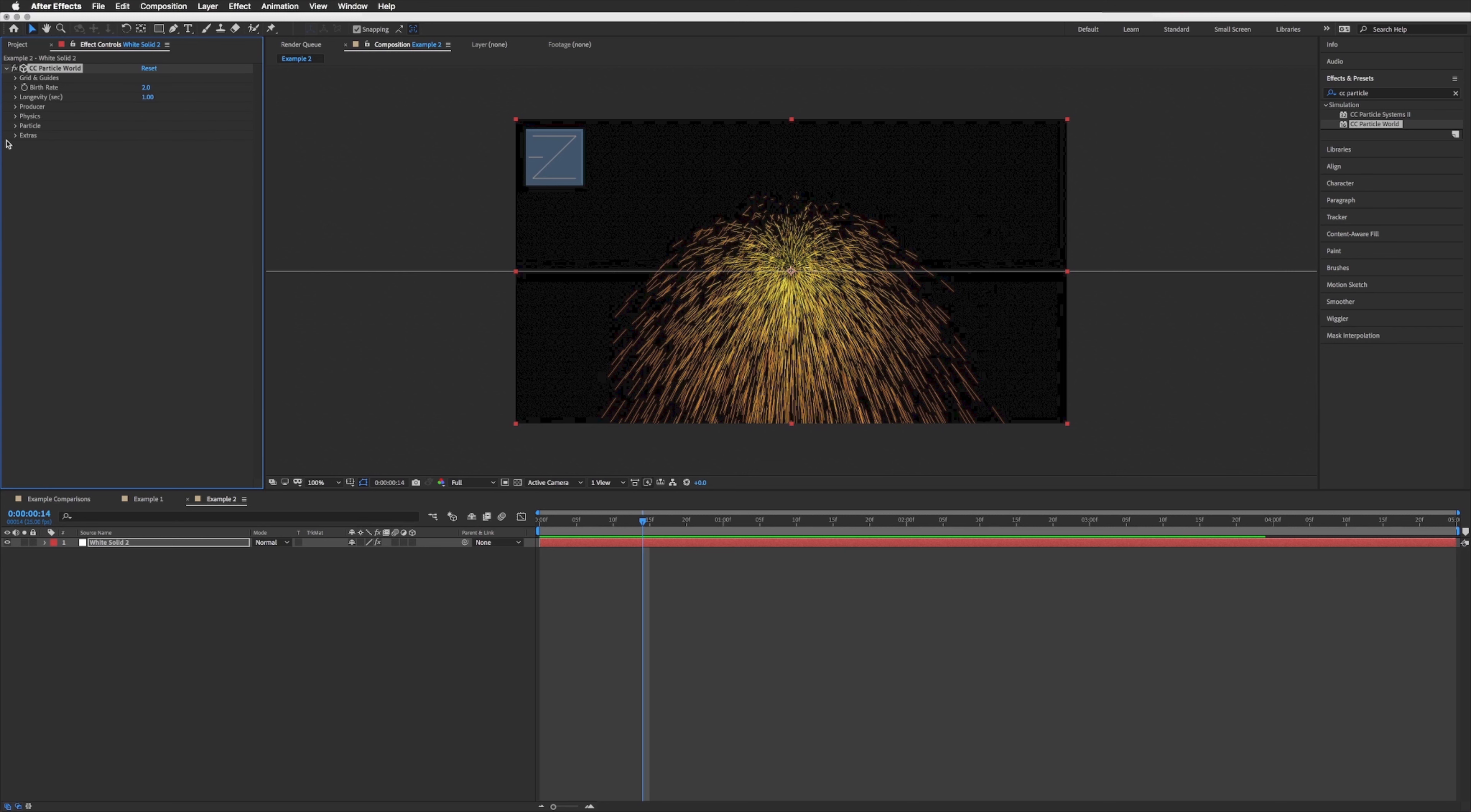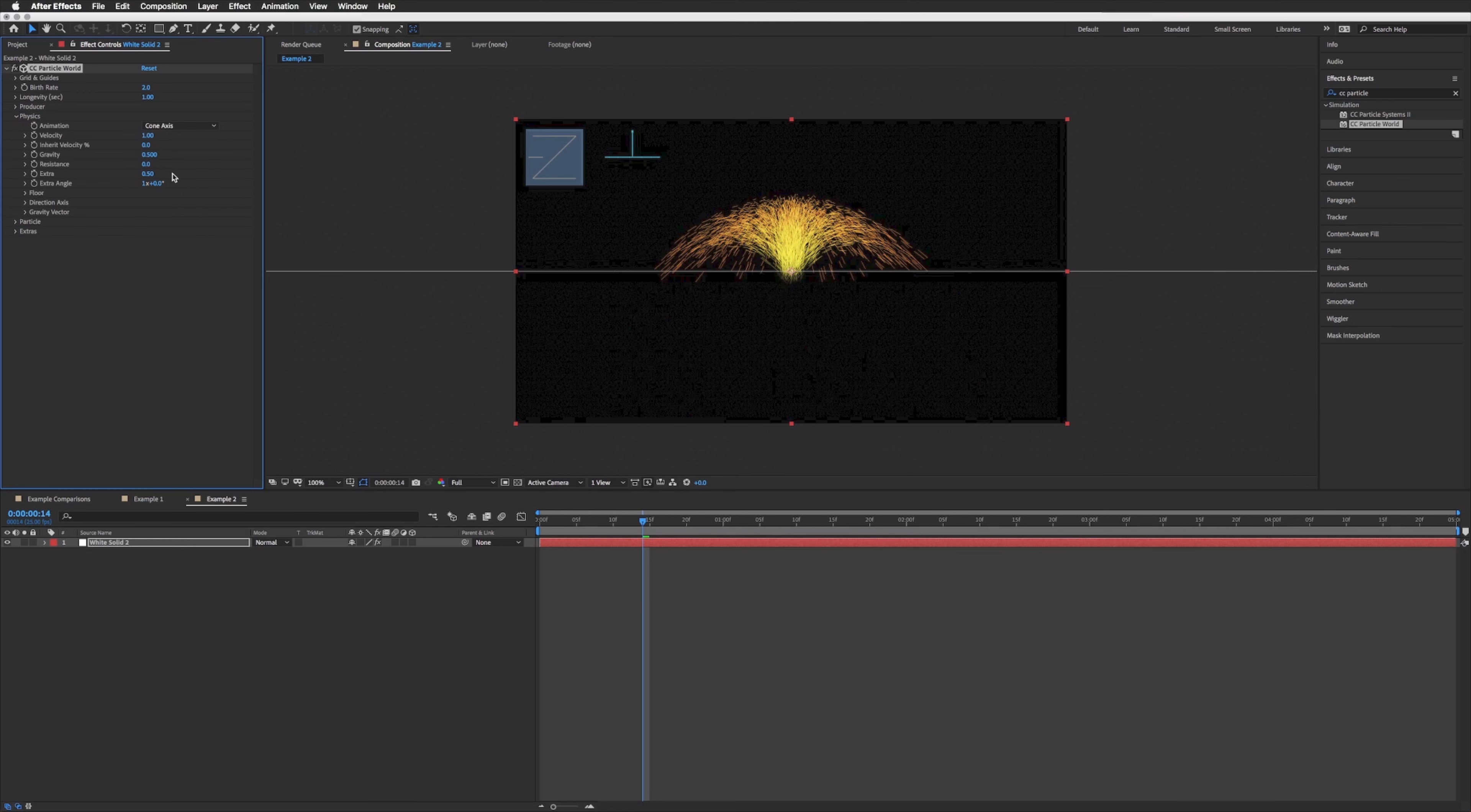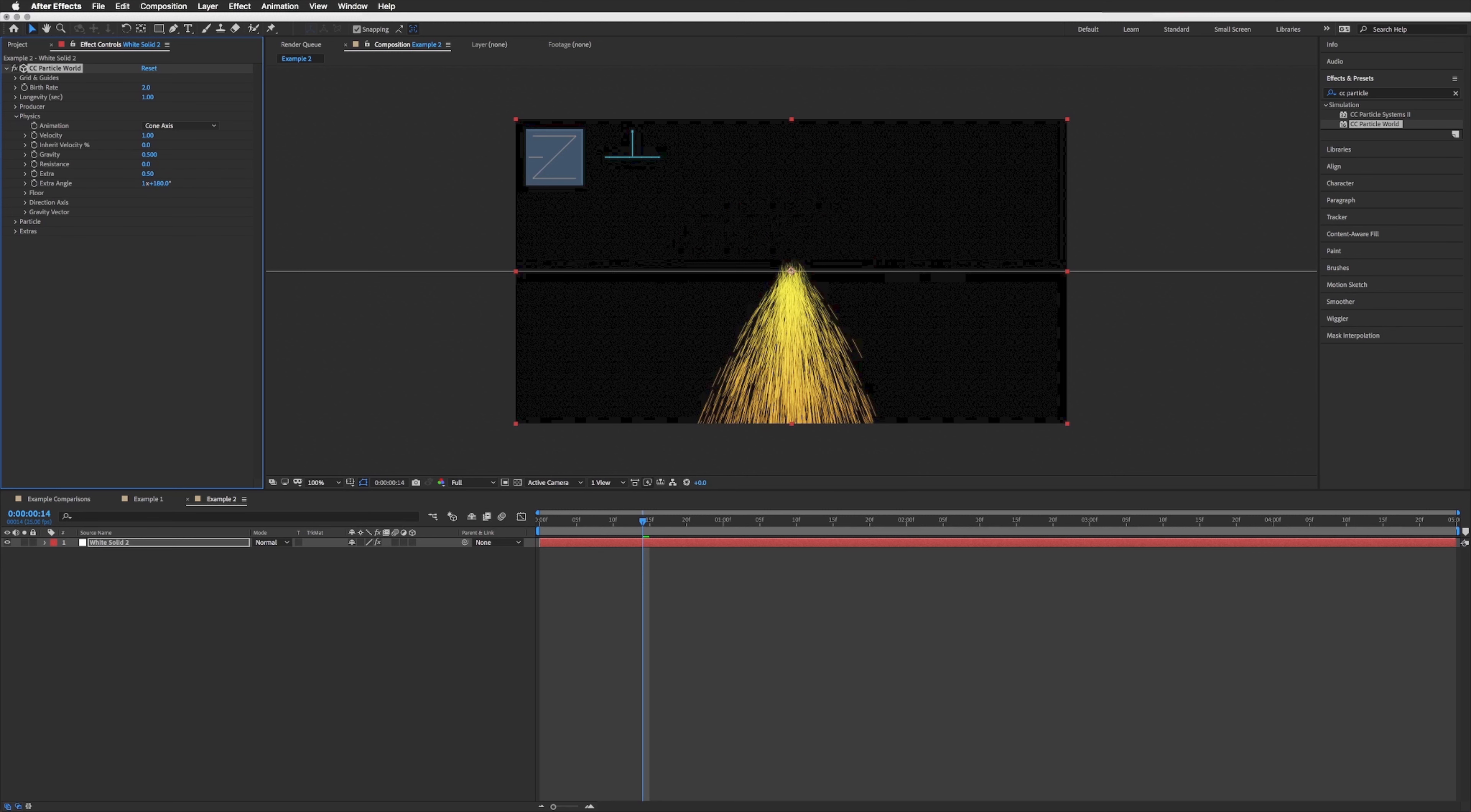So the first thing we're going to do is down in physics, drop this down, and rather than explosive we're going to go with cone axis. A few of these look like it would have worked but this was the one that I found the easiest to work with, so I'm going to go with cone axis. And then down here in the extra angle I'm just going to make this 180, so the opposite of what it was, so it's then going down.